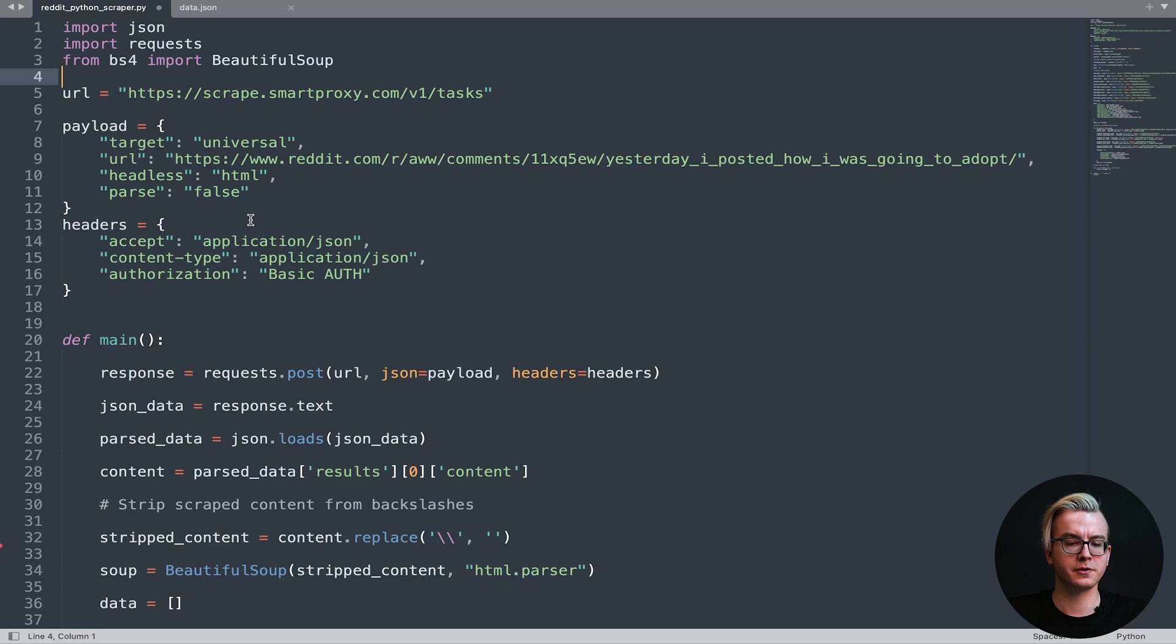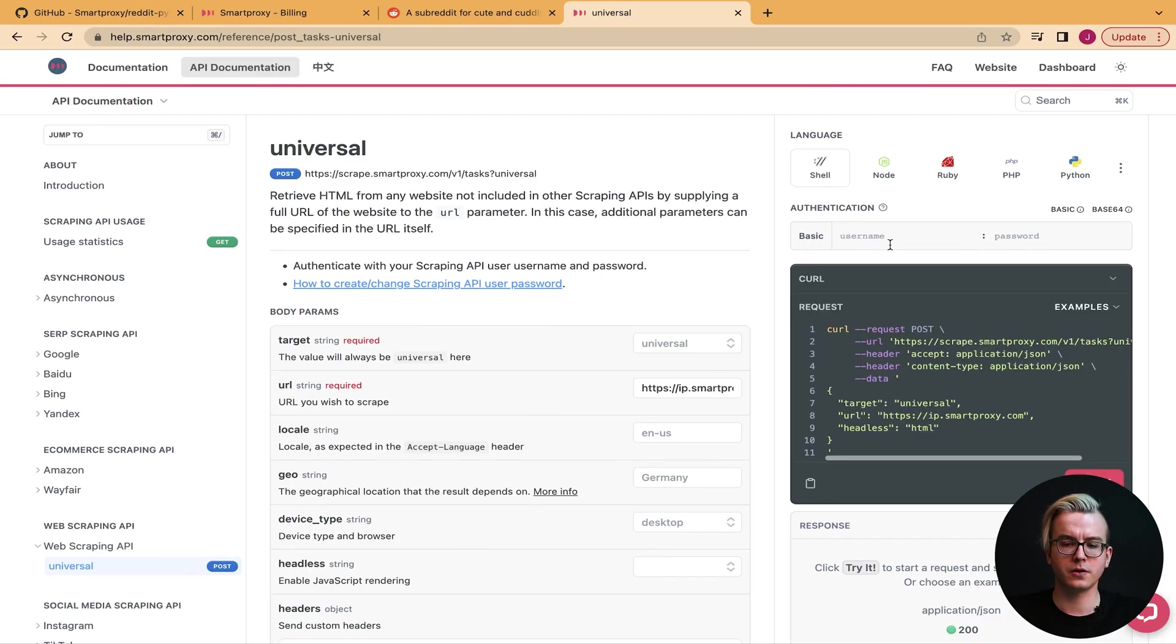For headers, we'll need to send our authentication header. Our API accepts authentication as a base64 encoded username and password string. You can encode your username and password in our help docs or any other encoder.